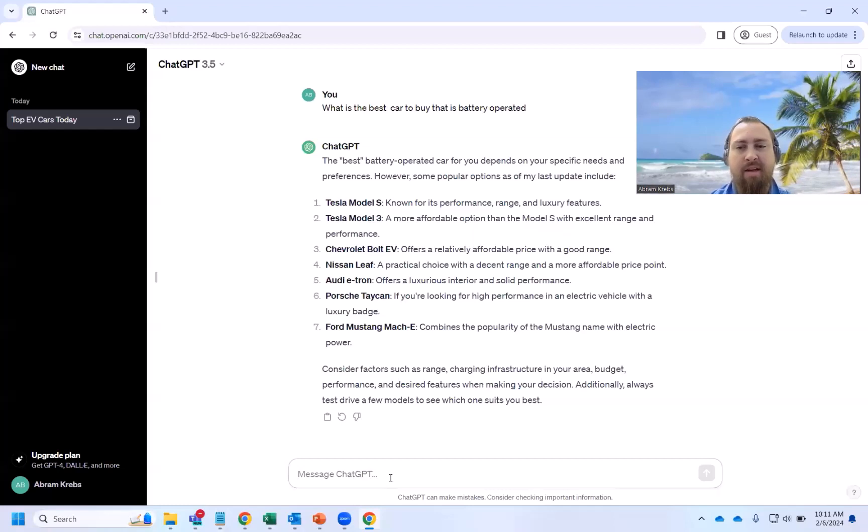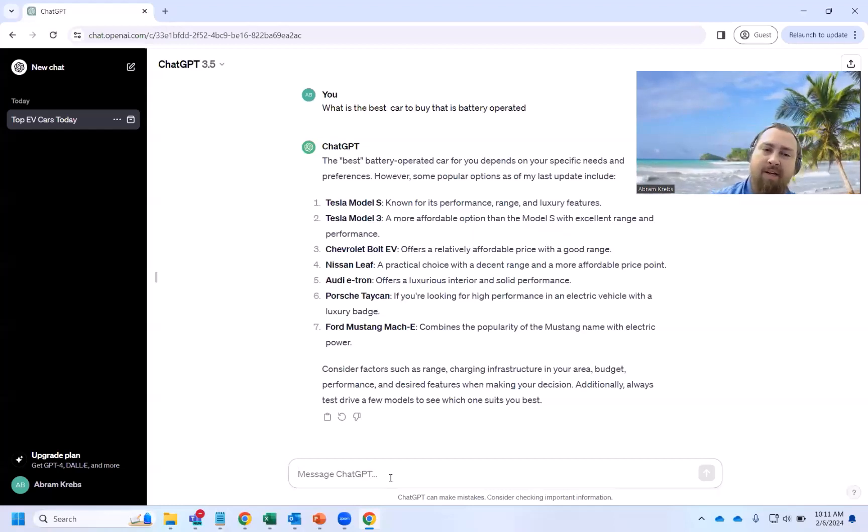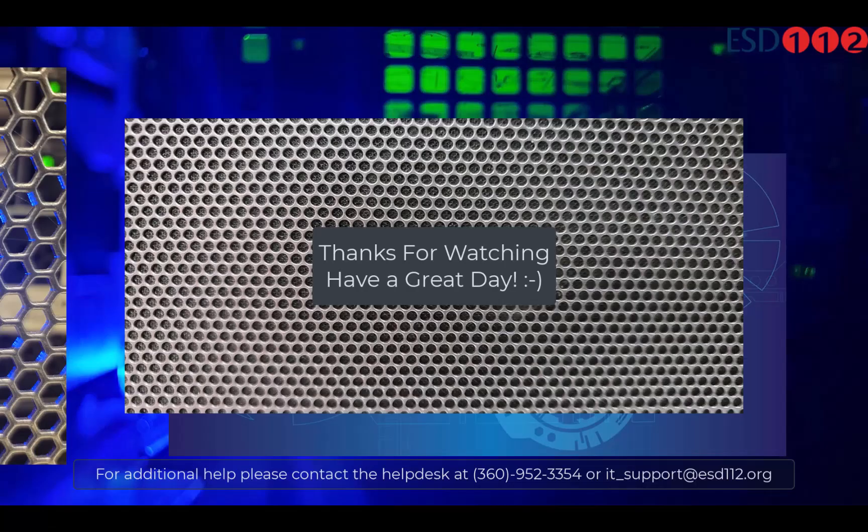And the nice part as we go along, I'll show you some other things that you can do with it. But this is just to get you started, just to get you logged in to ChatGPT.